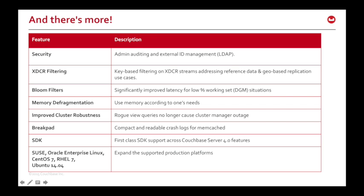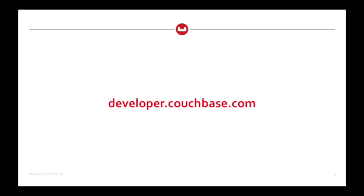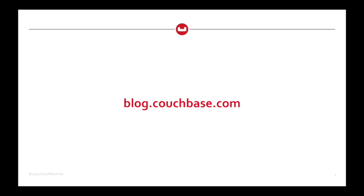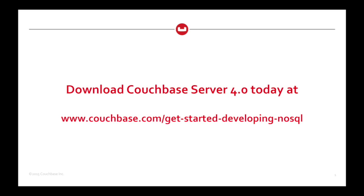Thanks so much for watching, I hope that some of this has whet your appetite and has got you excited about Couchbase Server 4.0. Like I say, there's so much more to learn, there's so much more to go into, not enough time here. So the best thing to do is go to developer.couchbase.com, where you'll find our documentation and more, blog.couchbase.com, where you'll find some more in-depth articles about Couchbase, forums.couchbase.com, where you'll get help from the community, and if you're ready to download, then go to couchbase.com slash getstarteddevelopingnoSQL. Thanks very much, my name's Matthew Rubell, you can find me on the forums at couchbase.com as well, and I hope to see you there.